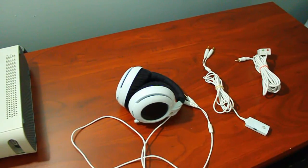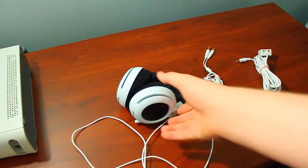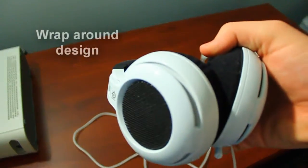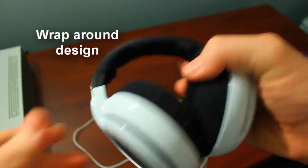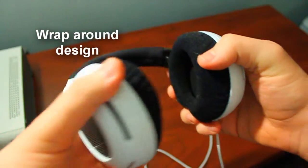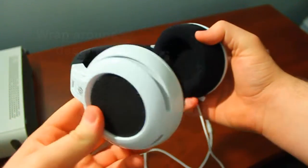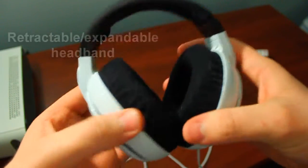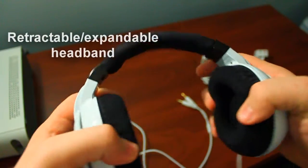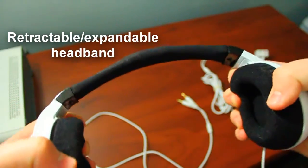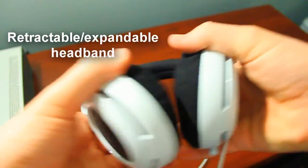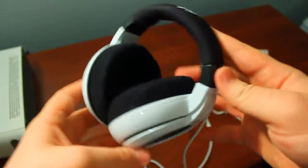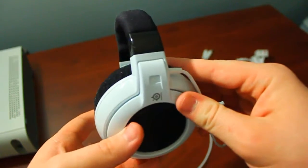Anyways, the biggest design difference between the Siberia Neckband versus the other headsets is that the Neckband is a wrap around headset. The headband goes around your head instead of over it. So for those of you who like to rock the faux hawk or some fancy hairdo, you will not have the infamous headphone bump by wearing this headset.